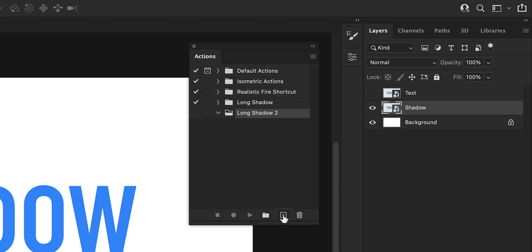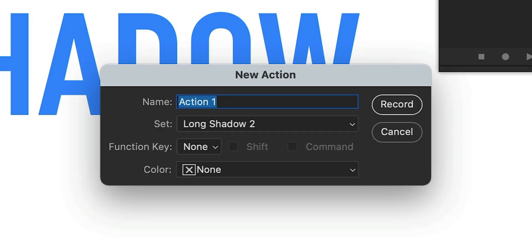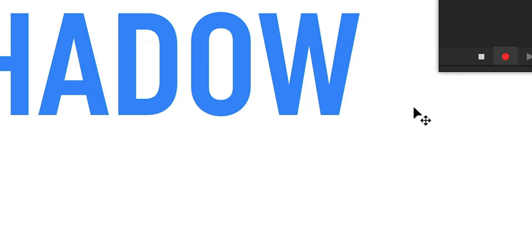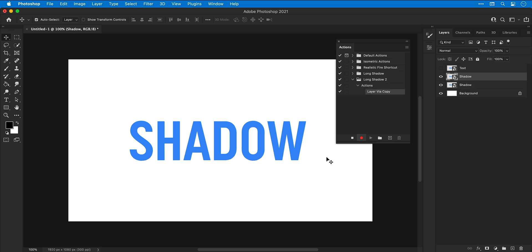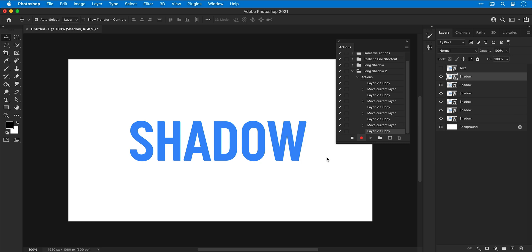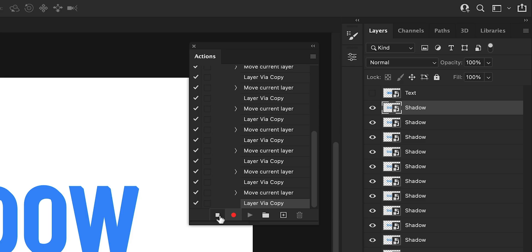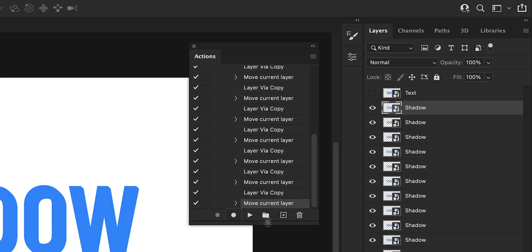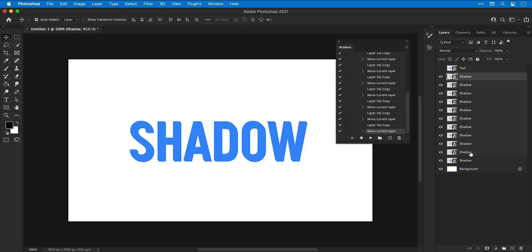Then click the plus icon alongside to create a new action. Give your action a name and then select record. Whilst recording, everything you do in Photoshop will be listed under this action. So now I'm going to duplicate the shadow layer and press the down arrow key and the right arrow key to move it down and to the right one pixel. I'm going to repeat this process a total of 10 times. Once you're done you can press the stop icon to stop recording.